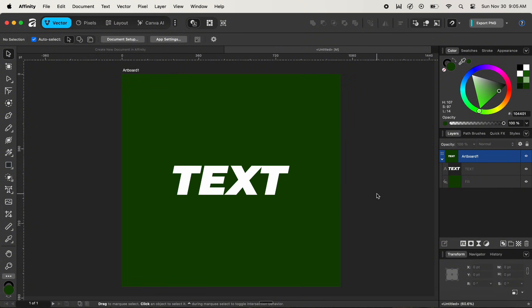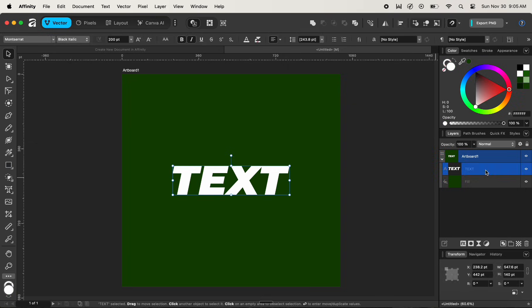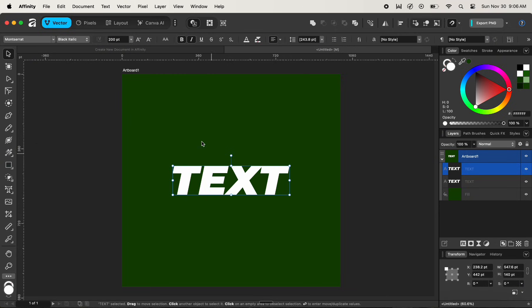The next step is to duplicate our text layer. To duplicate, simply click on the text layer, hold down the Command key and press J. We are doing this duplication because once we start editing or customizing the text we cannot revert it back to its original text state where we can change the text type and other properties. That's why we're making a duplicate of this text layer.